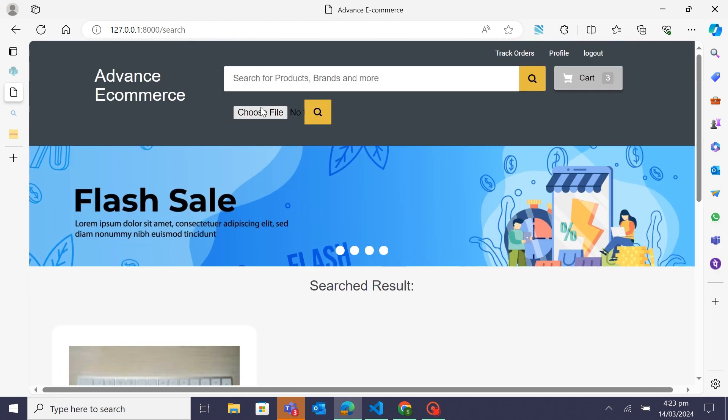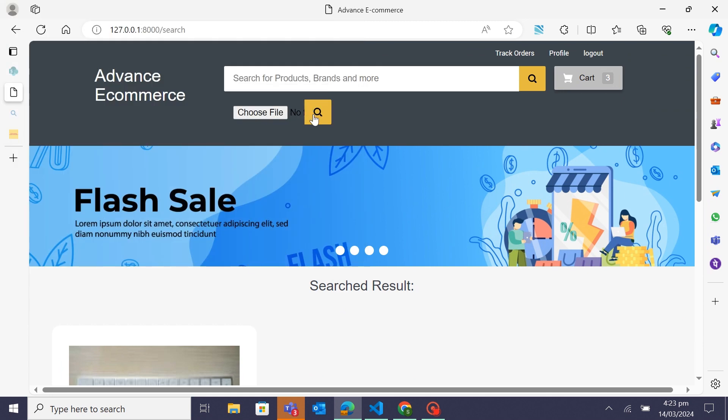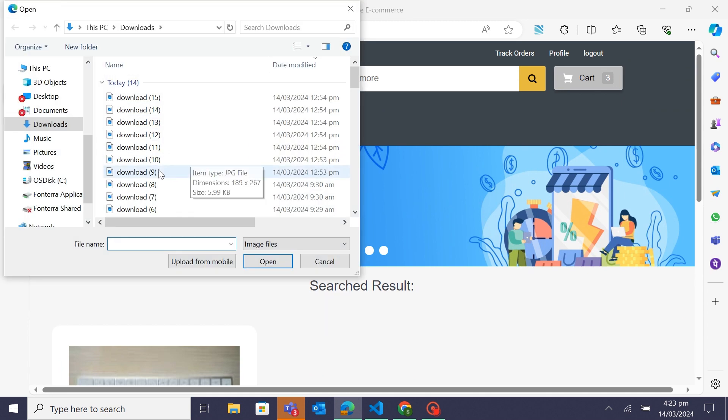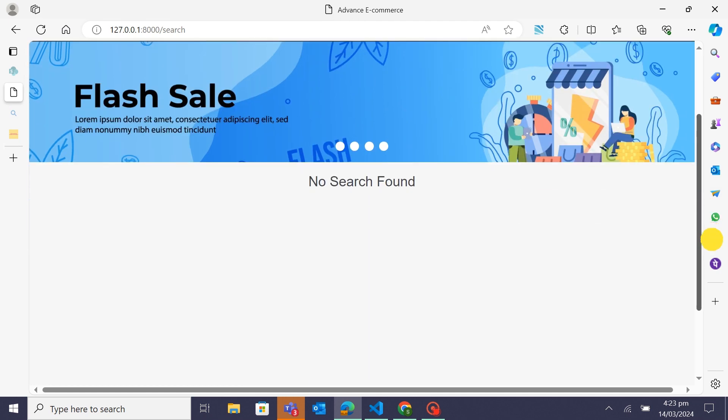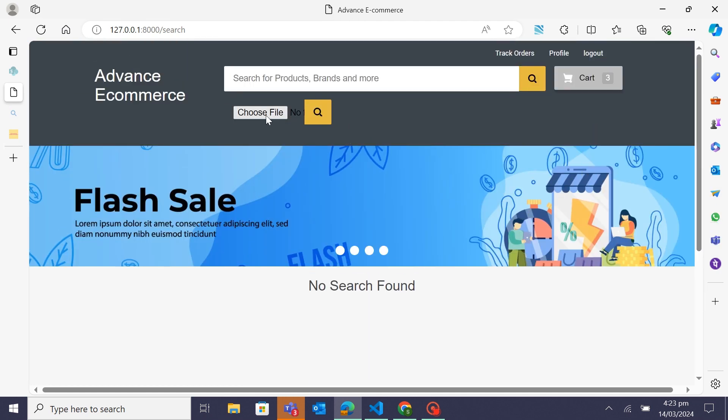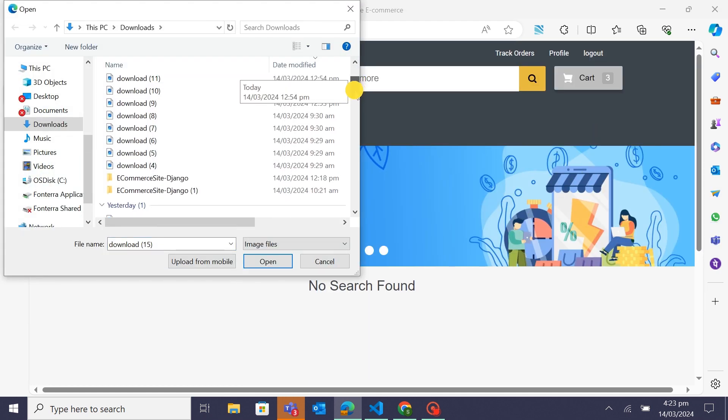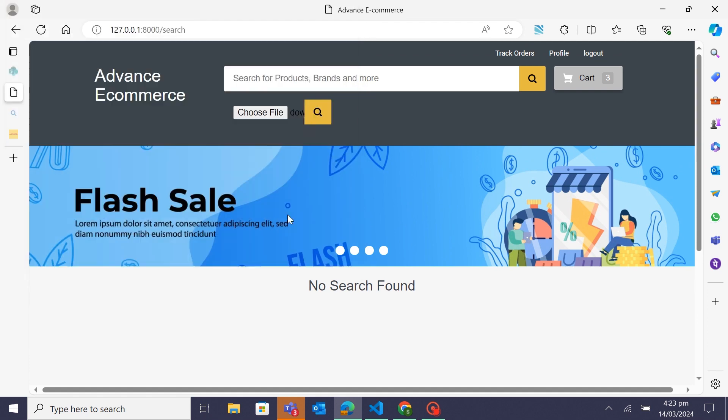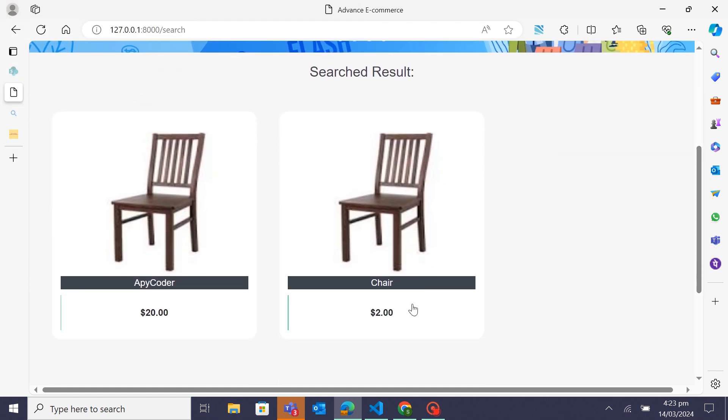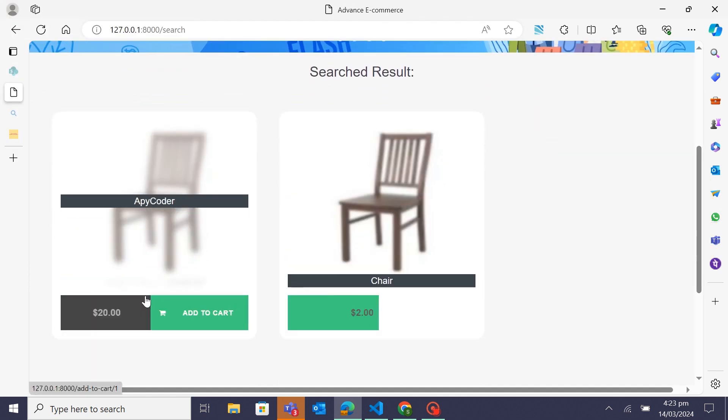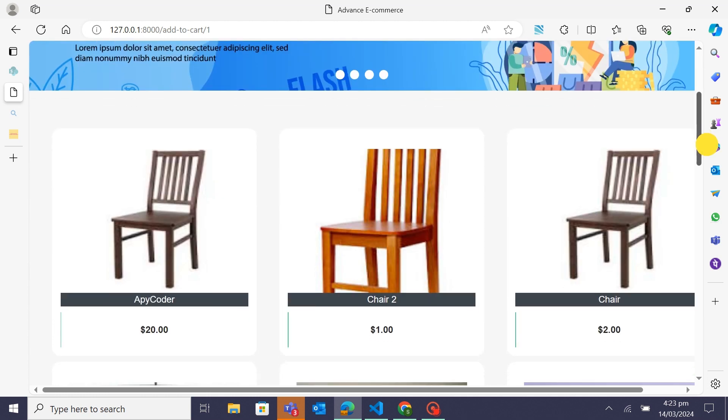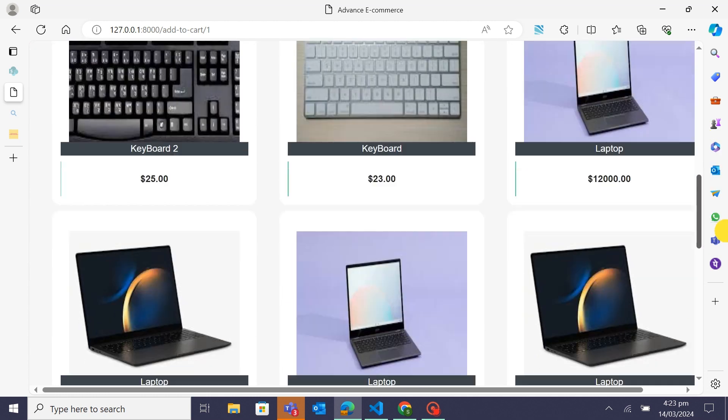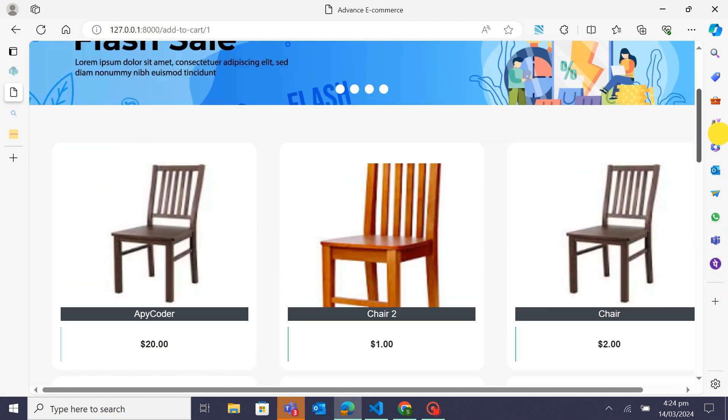And there you have it! We explored how to implement both personalized product recommendation and image search in Django. By combining these features, we can create a dynamic, user-friendly e-commerce platform that delights users. Thank you for watching. Don't forget to like, share, and subscribe for more tutorials on Django development, machine learning, and other exciting topics. Happy coding!